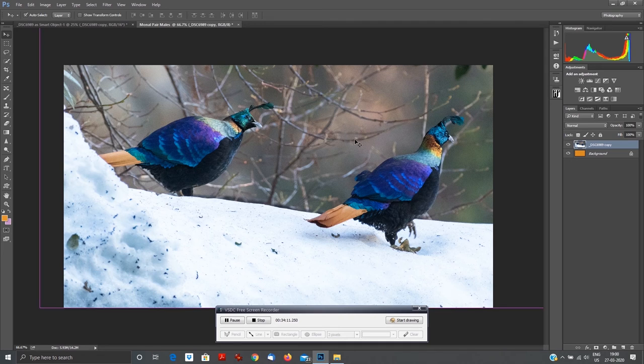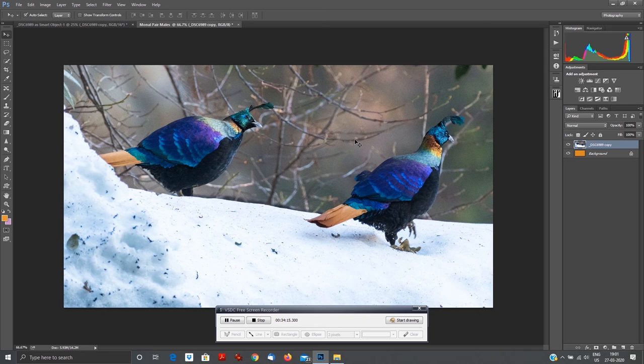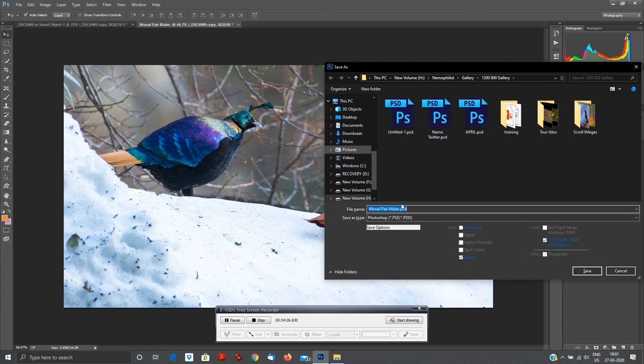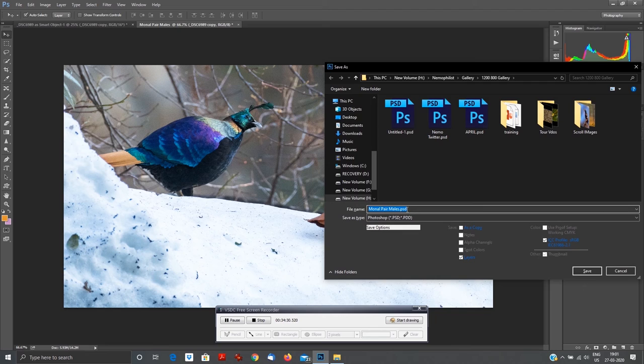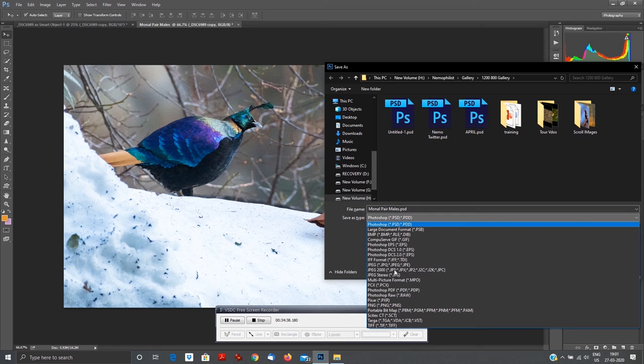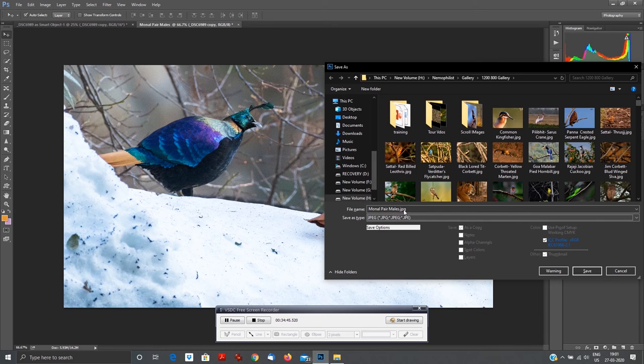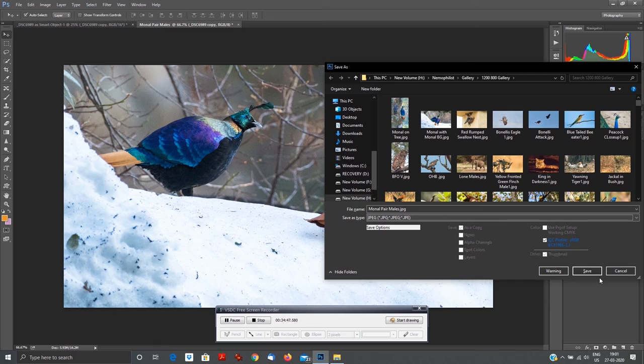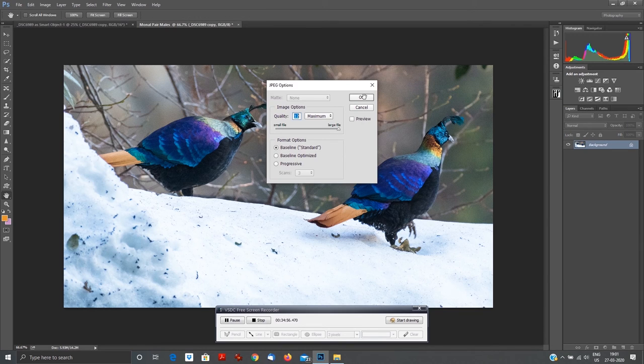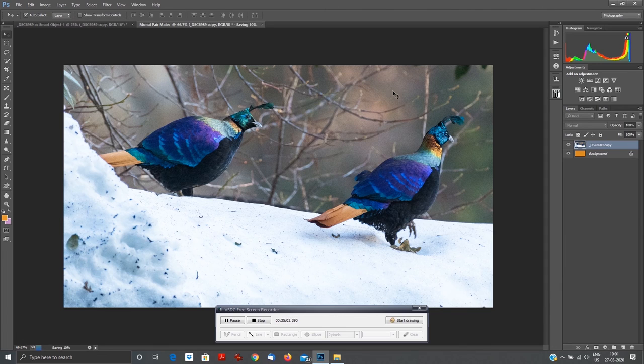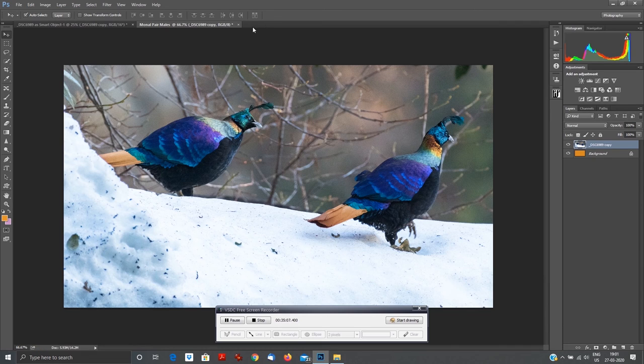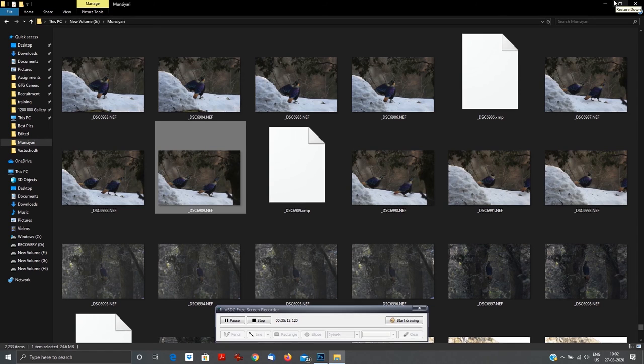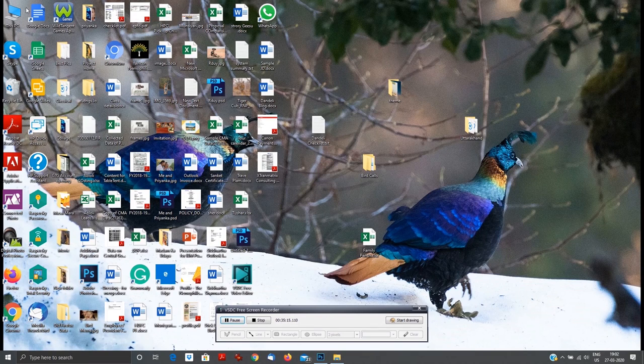Now I press Ctrl, I keep pressing Ctrl Shift S. Ctrl plus Shift plus S will give you the option of how to save this particular image. I want to... see now, image name is Monal Pair Males dot PSD. PSD is Photoshop format, but I want to save these files into a JPEG format, so I've saved them into JPEG. See, the entire name is Monal Pairs JPG. I save my file. Keep the quality to the maximum. That's it. My file has got saved. See now, saving 15 percent, my file is saved. Now I minimize my Photoshop.